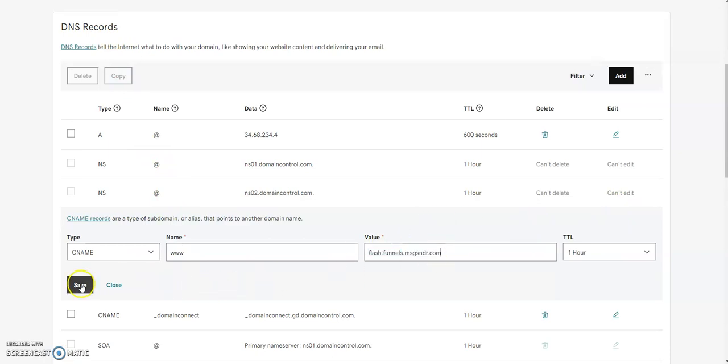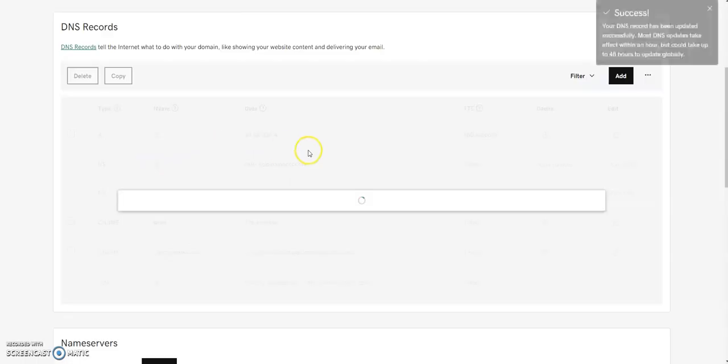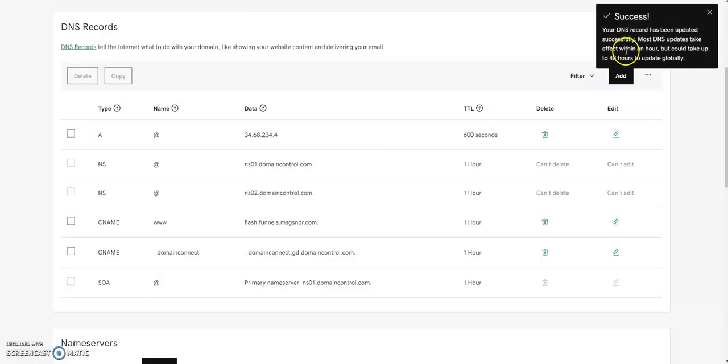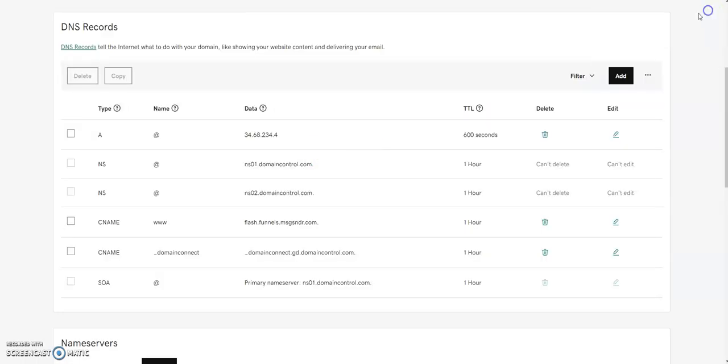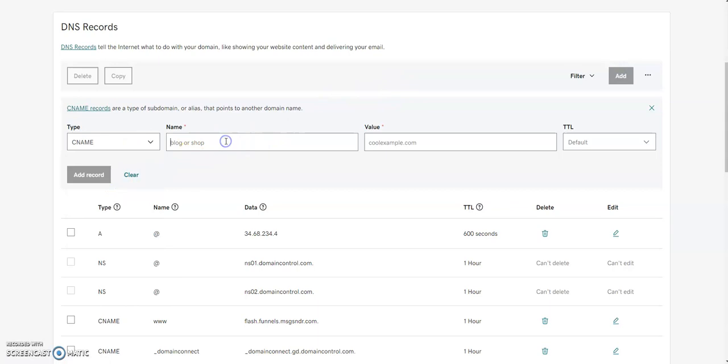And then we're also going to make another CNAME just to kind of show you how that process works as well. Let's say we want to make a direct landing page or something like that. We could make a CNAME. And then instead of www, we could always make Help Desk or something like that.